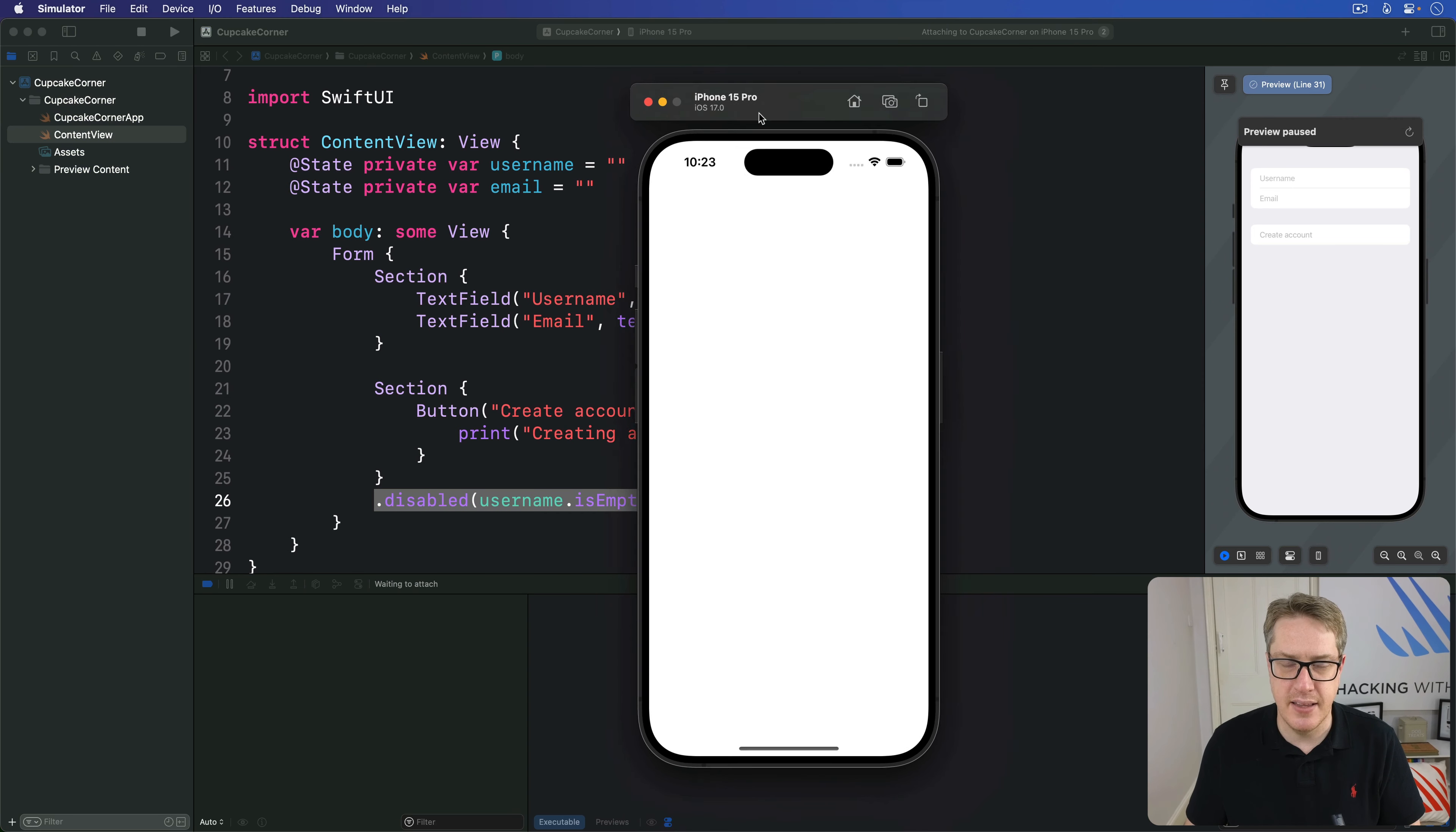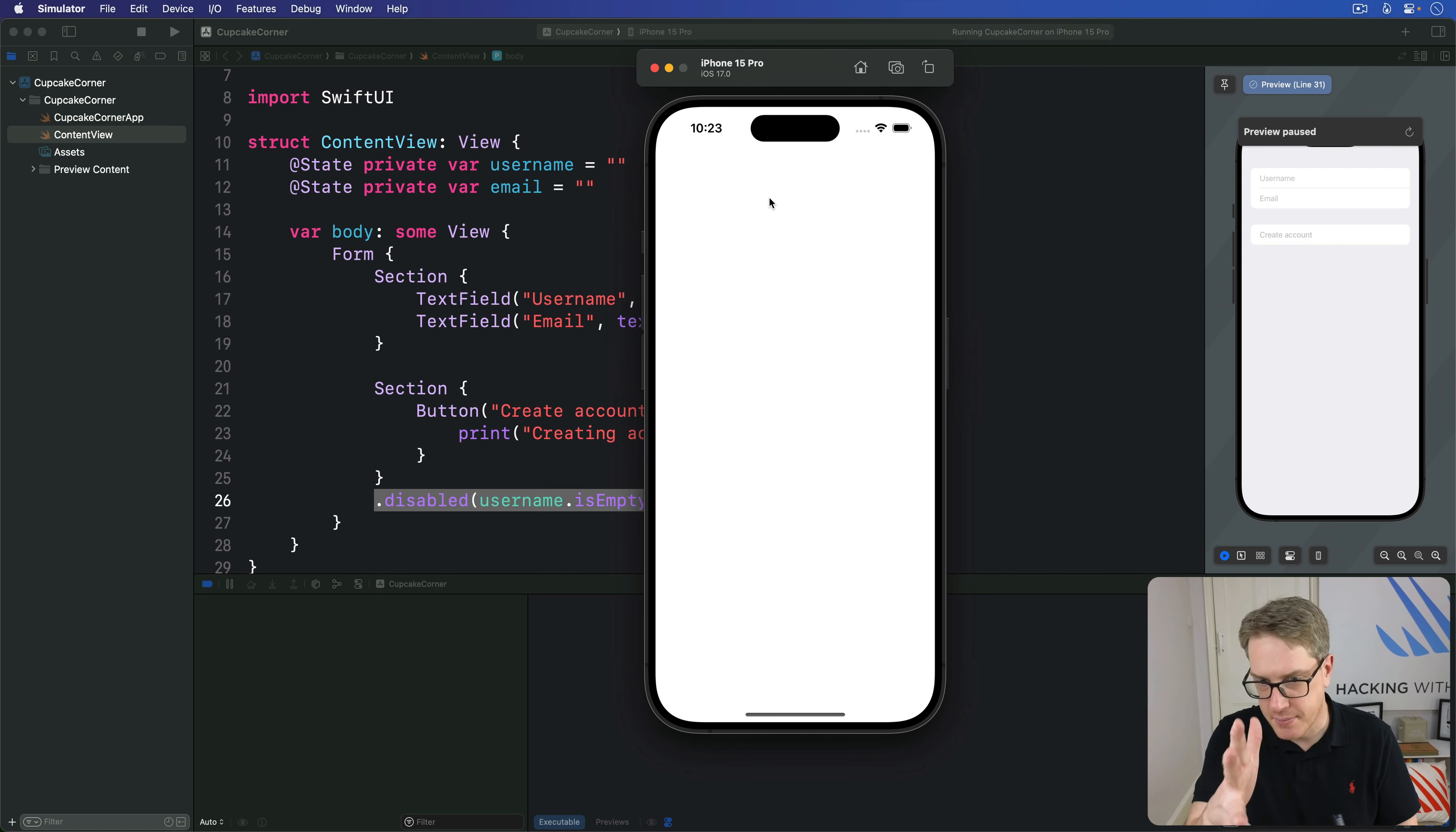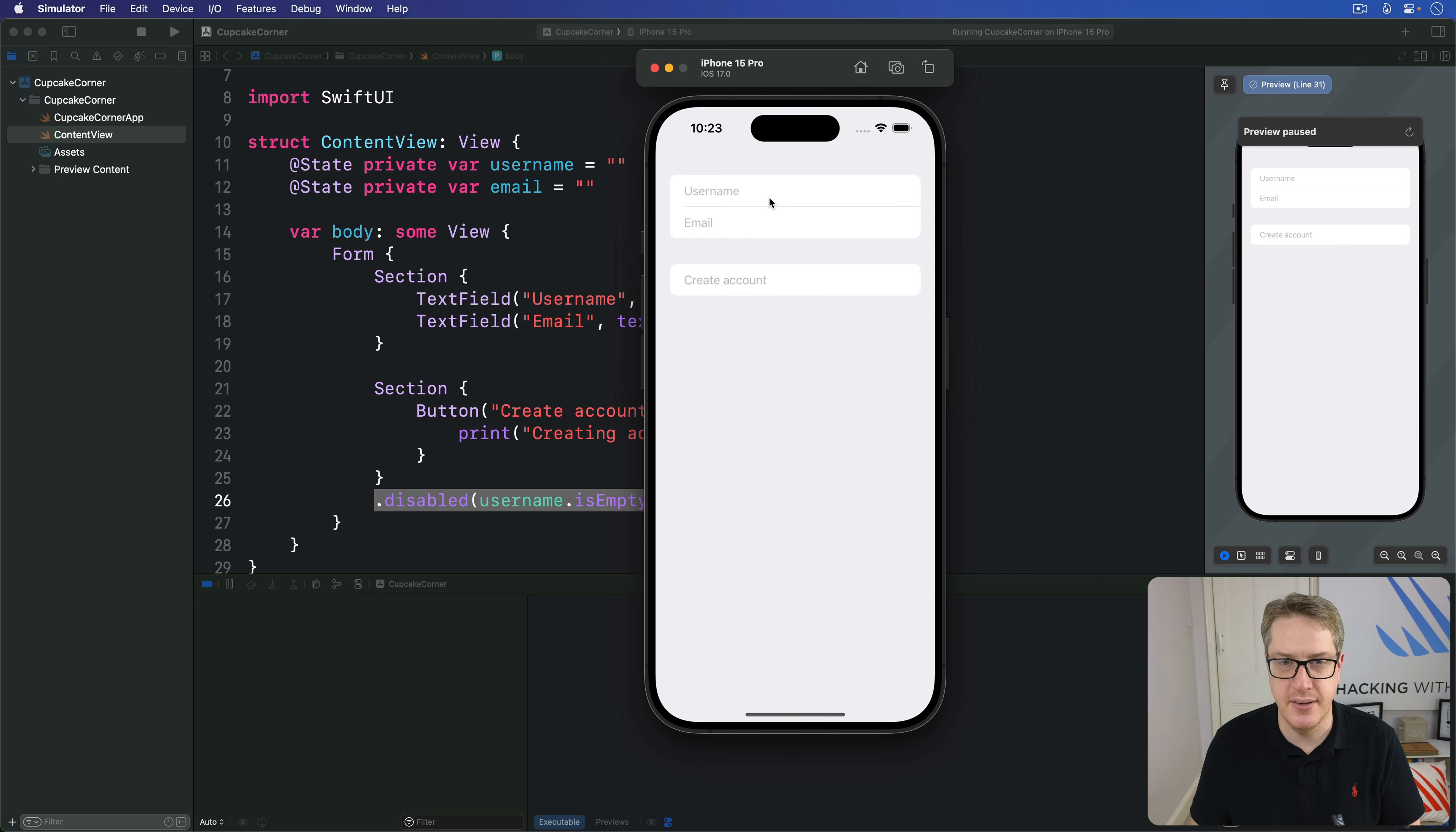So here we are in the iPhone 15 Pro simulator. Loading at full iPhone 15 Pro simulator speed. Come on. You can do it. Load. Please. Just like two text fields and a button. There we go.